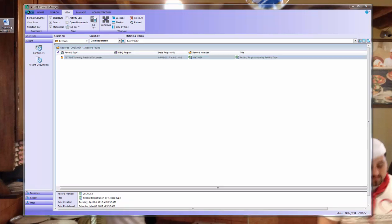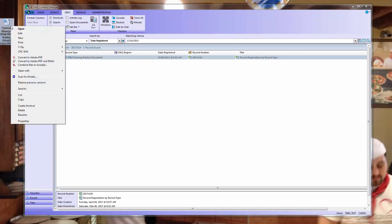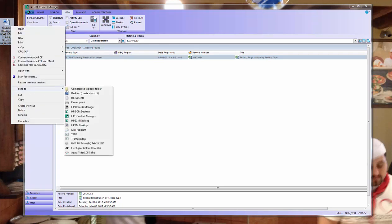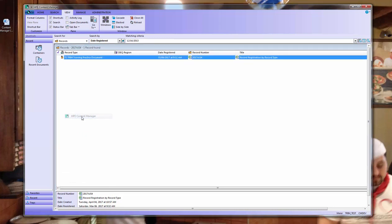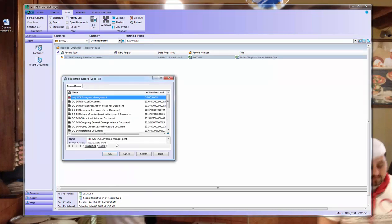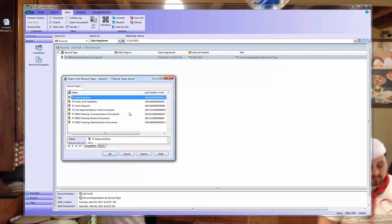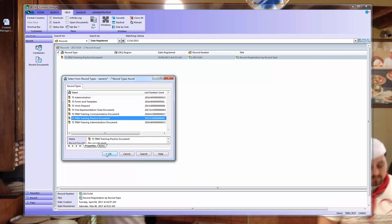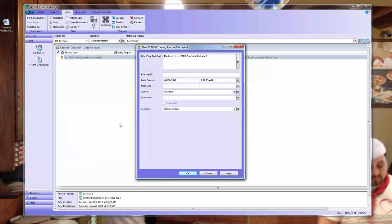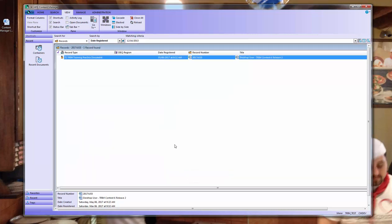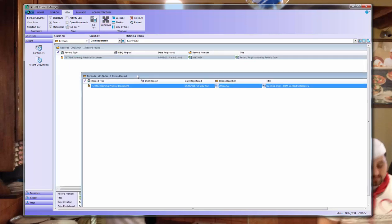The other way is to right-click on the document, choose Send to Content Manager, and again, choose a record type. That looks good. And now I have two new records in Content Manager.